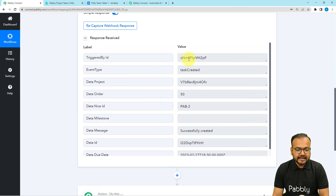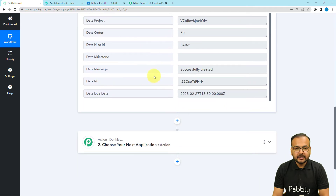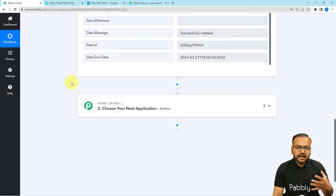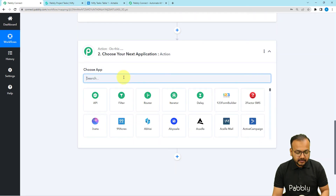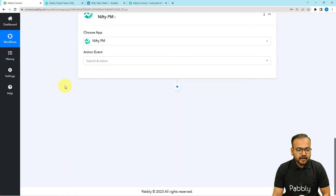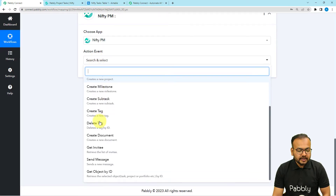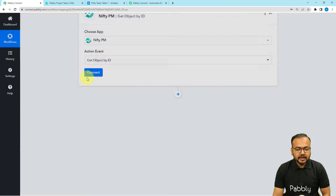It is showing an ID and the event type is "task created," but it is not showing the task name, the due date, or the description. So we are going to fetch the task details by connecting Nifty in a second action step. We are going to use the action event "Get Object by ID" — with the help of this you can retrieve the details of objects like tasks, projects, or portfolios. Select Nifty.pm again in this action step, select this action event, and click on connect.